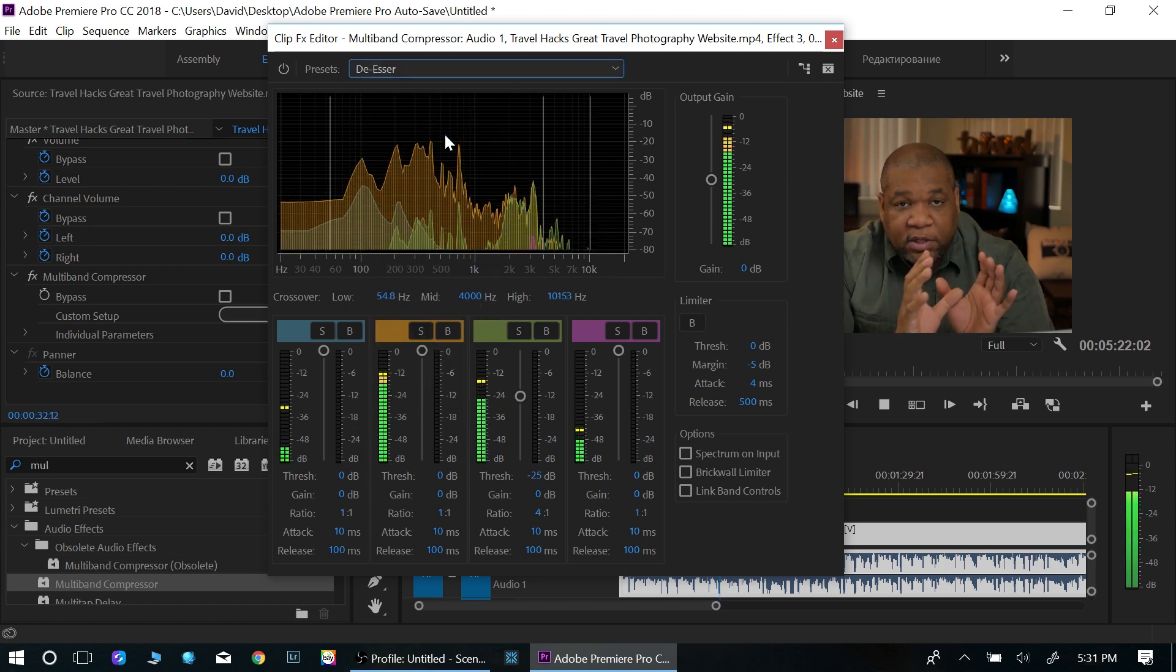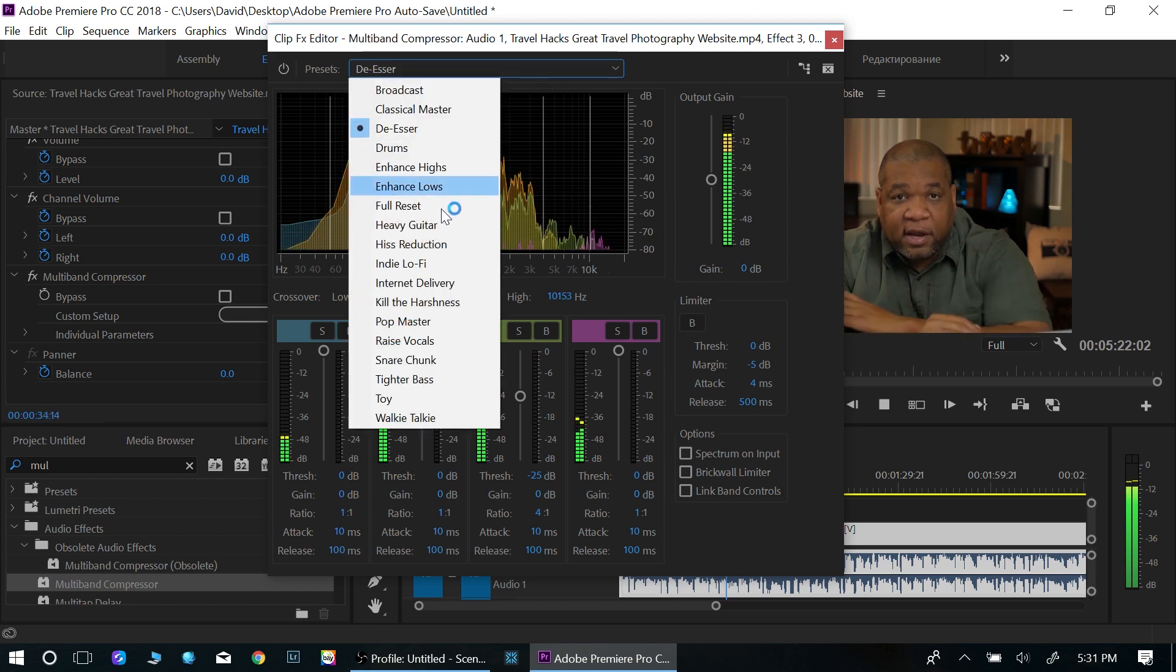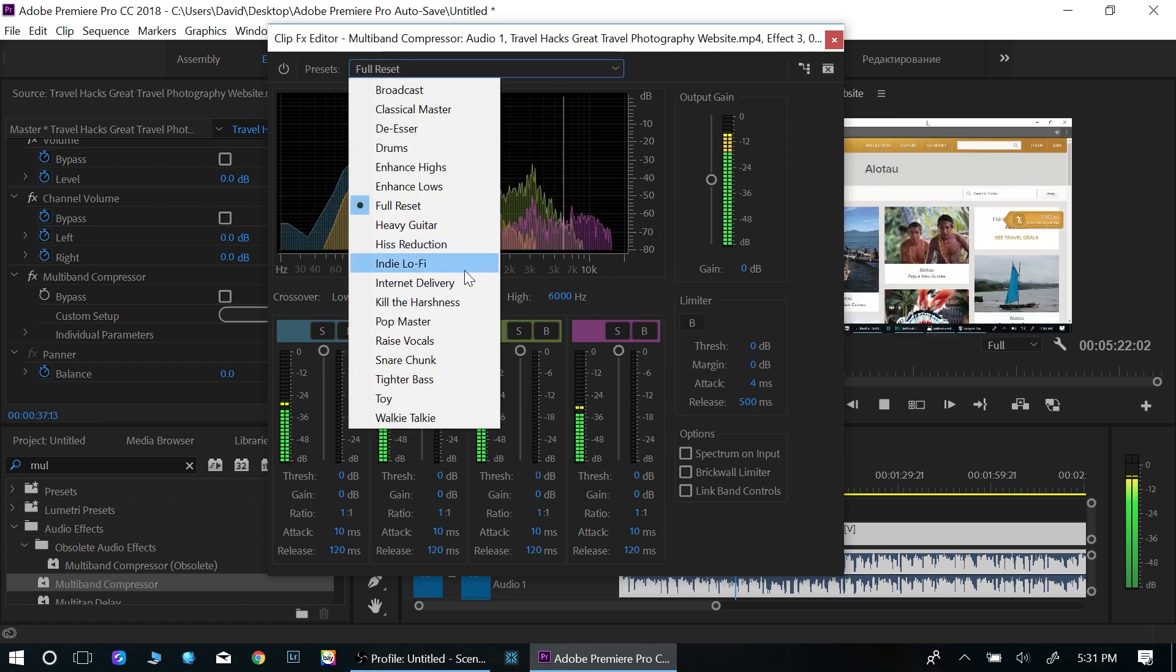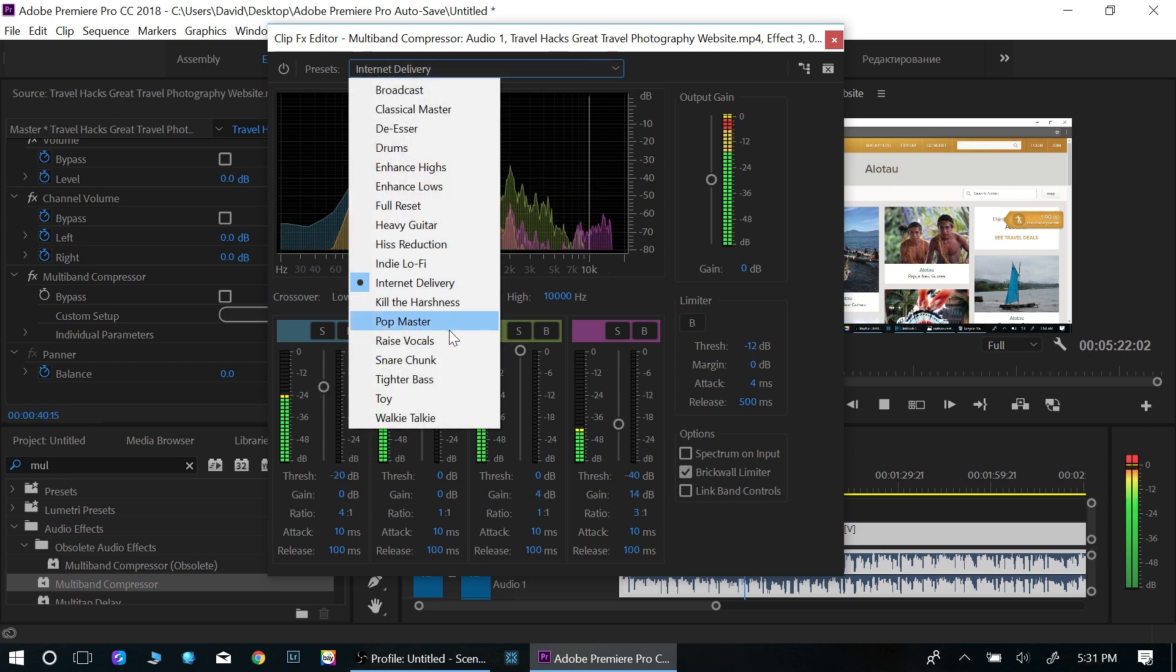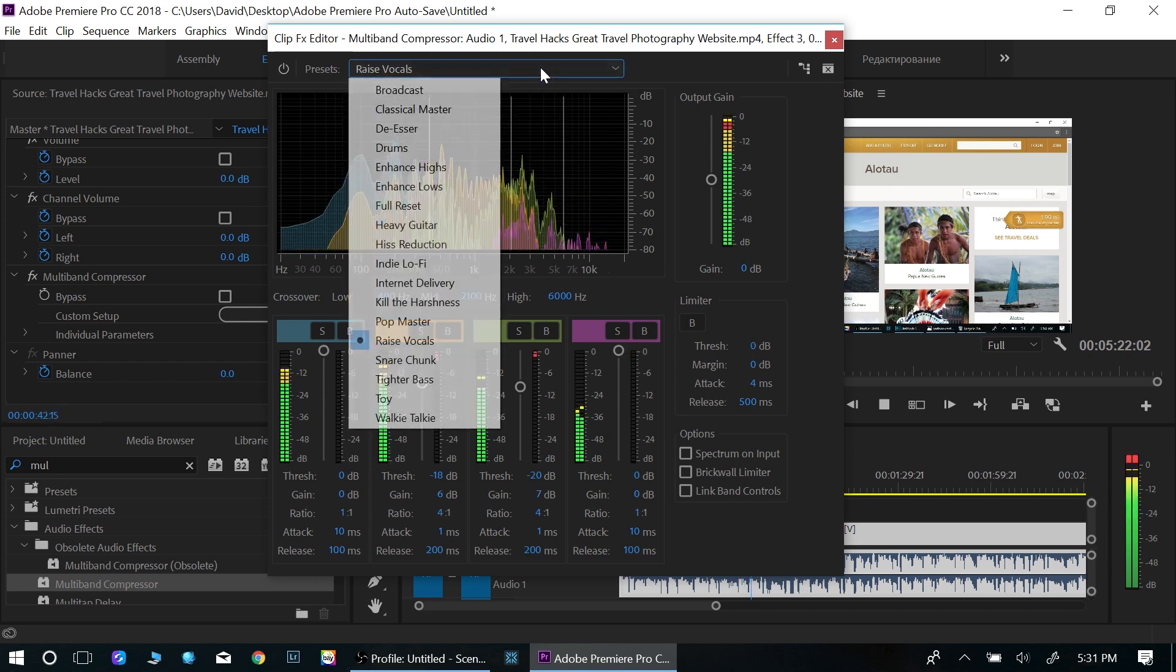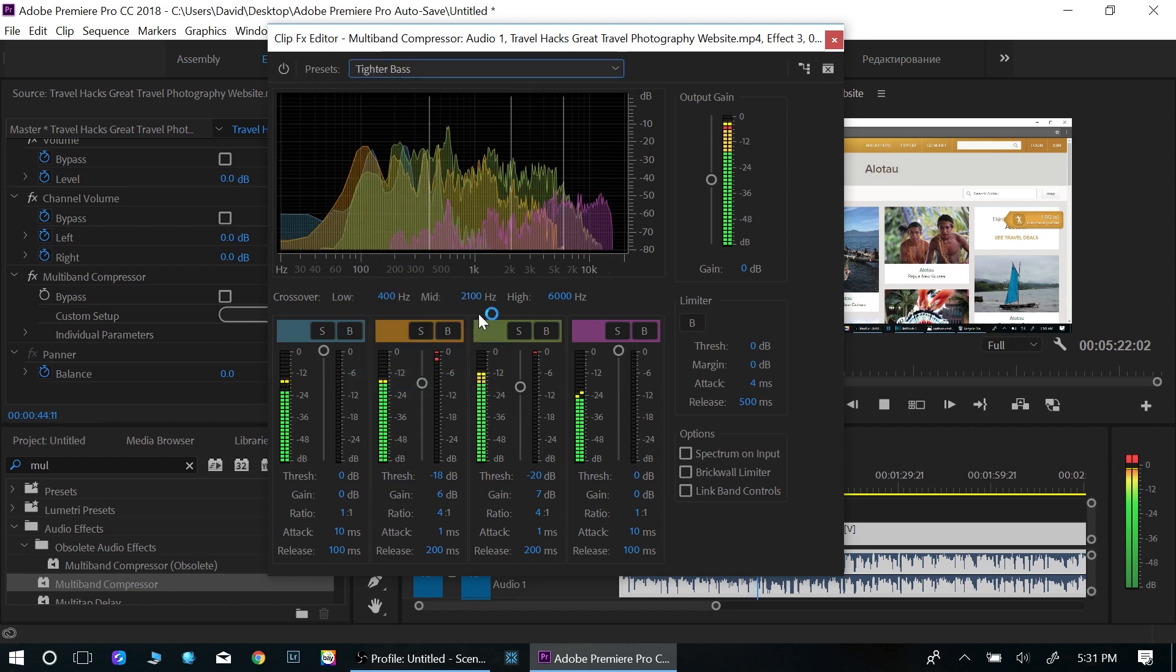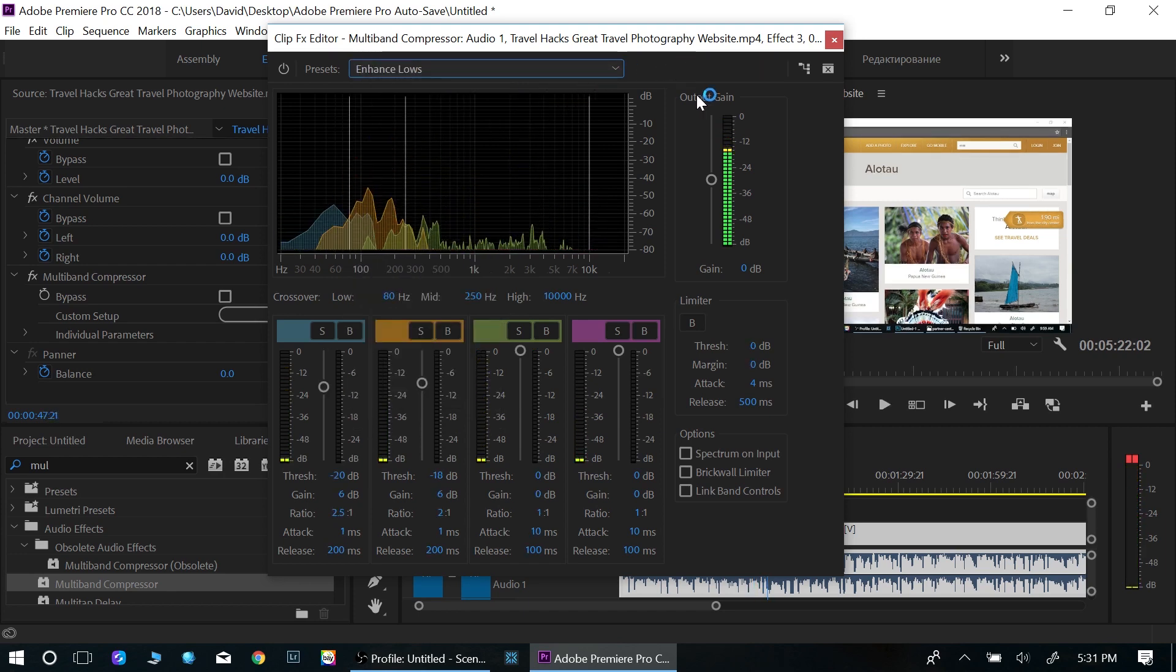And it will even show you exactly how far they are from your destination. So let me show you this website. So the website is Trover. I hope I'm pronouncing that right. And basically what you do on this website is just type in your destination. Okay.